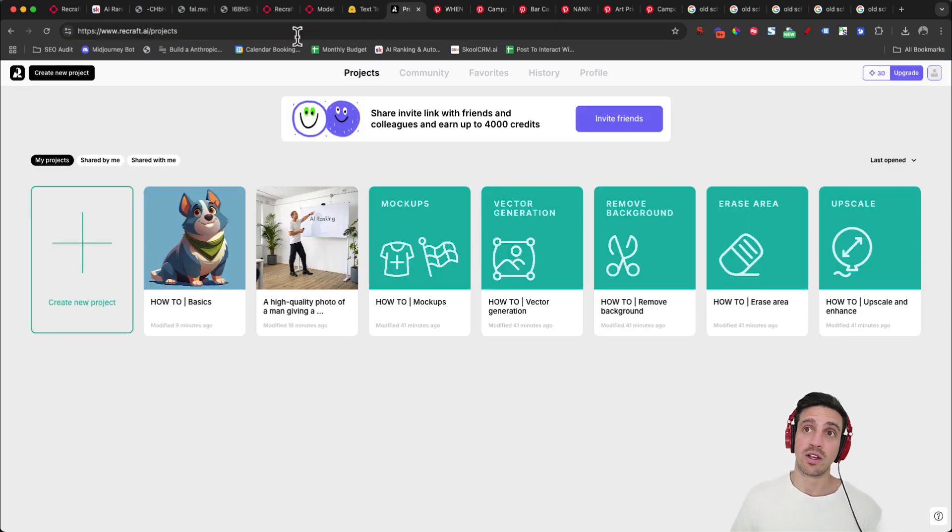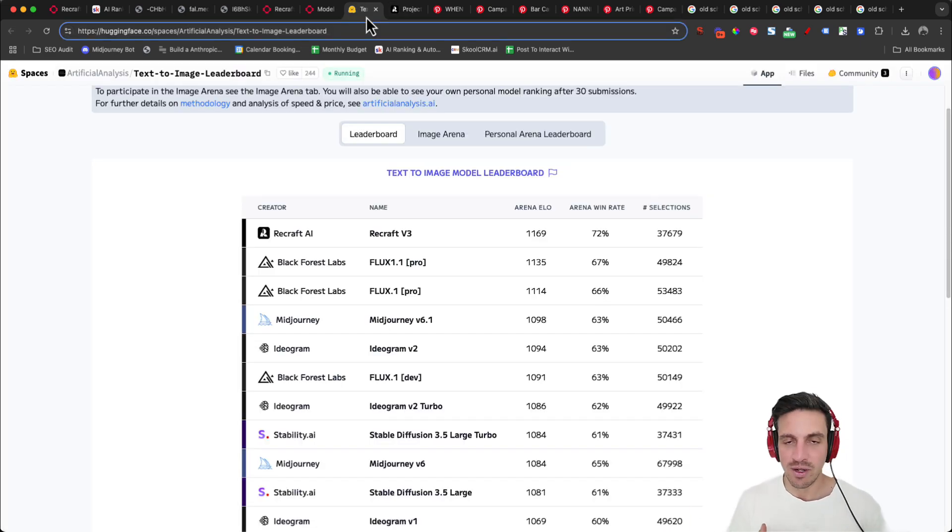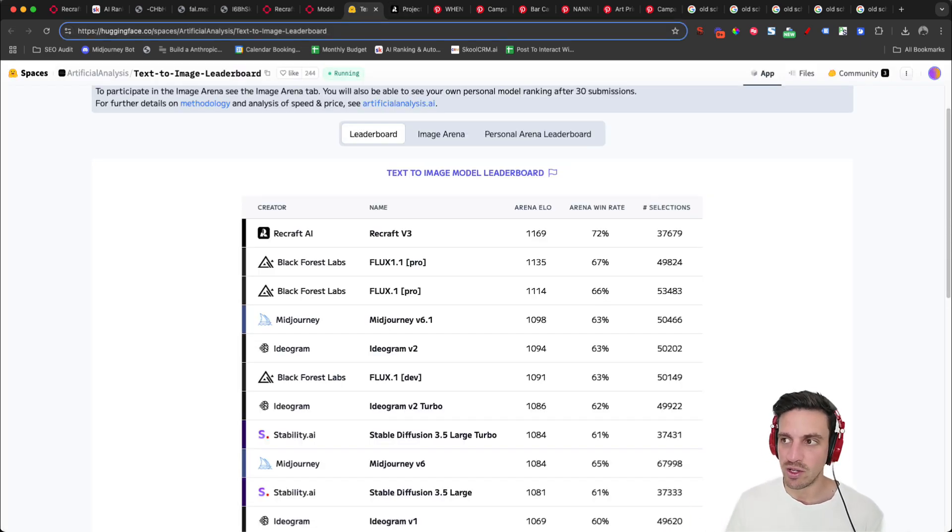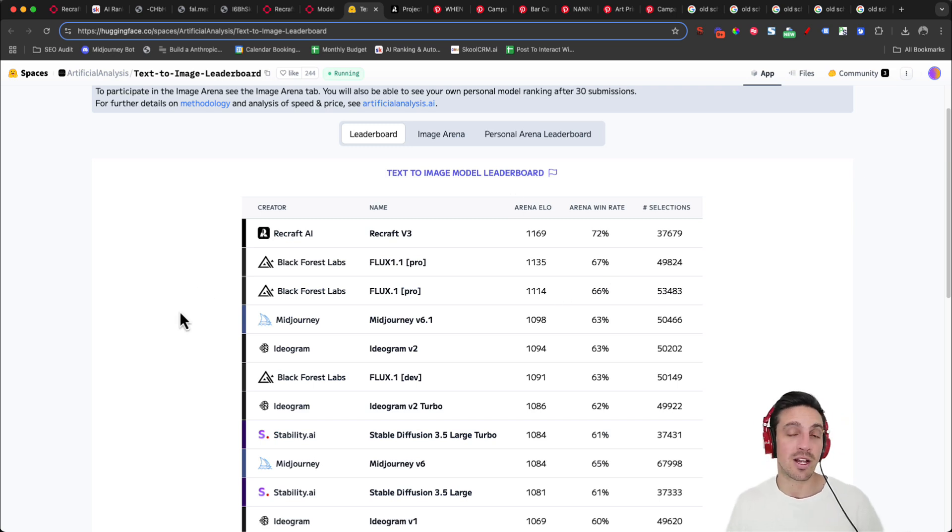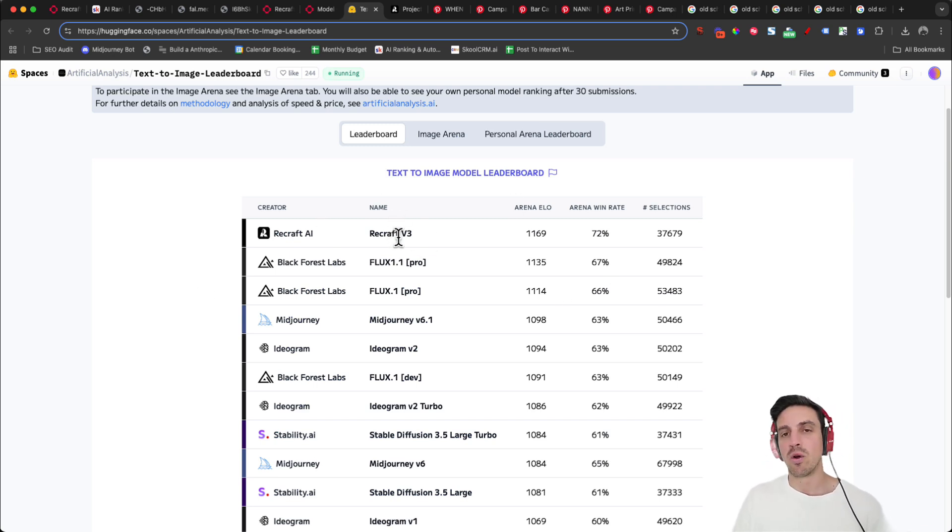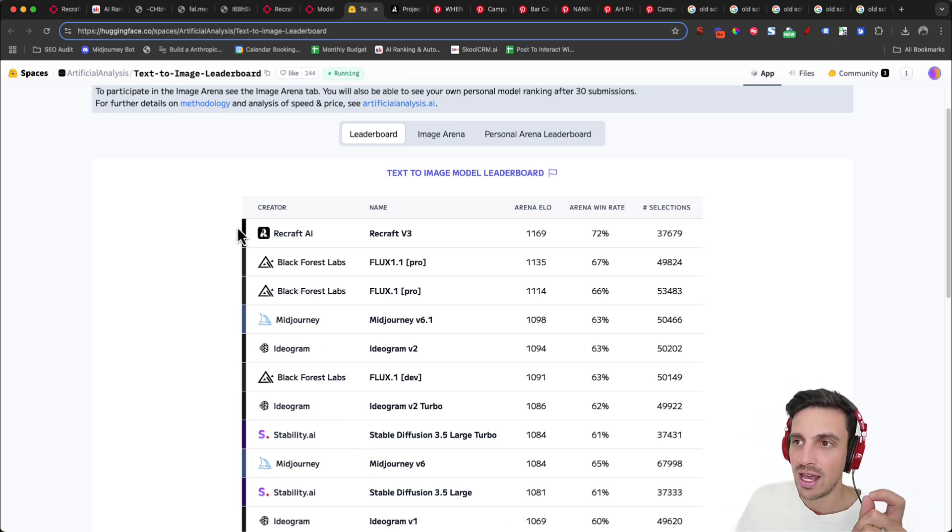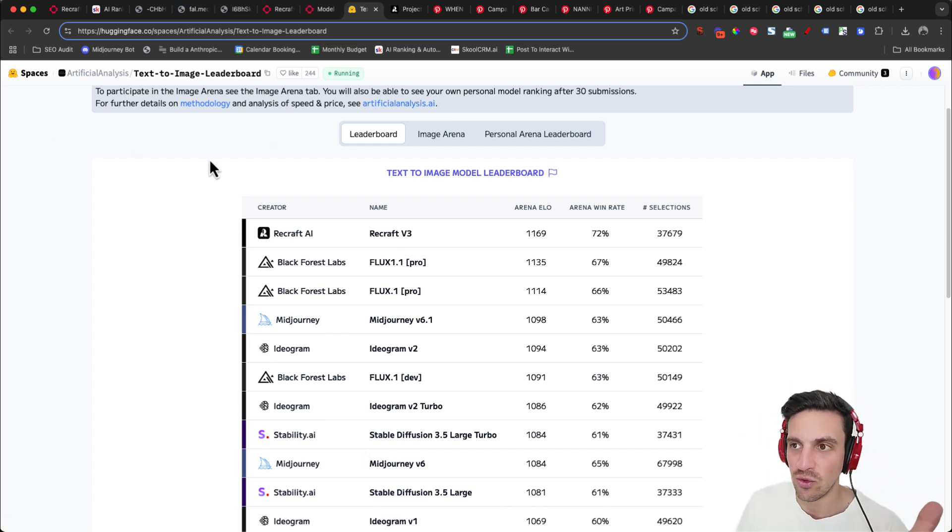This is all from a company called ReCraft AI and it's the latest model that has been making a bit of a splash in the AI world because it's just vastly superior when it comes to image generation than all the other models. Even than Flux 1.1 Pro, which I've done plenty of videos about, you can look them up if you want, and it is extremely easy to use.